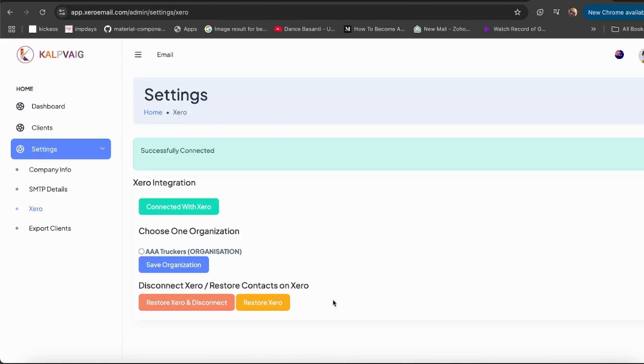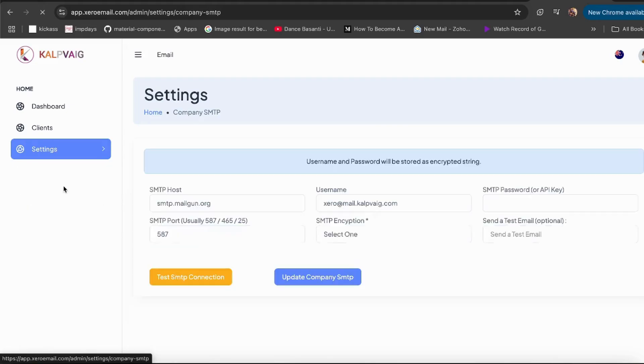Then select the organization you want to link to our software, and it's connected. Now just enter your SMTP details: username, password, port, and encryption settings.